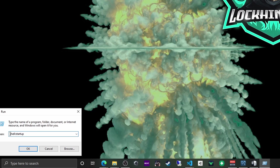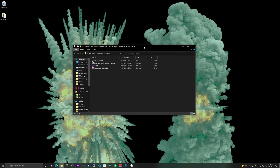In that run box, you're going to want to type 'shell:startup.' That's going to bring us to the startup folder in Windows. Go ahead and type that and then just hit Enter. Once you hit Enter, you're going to be presented with the folder that controls which applications are automatically started in Windows.